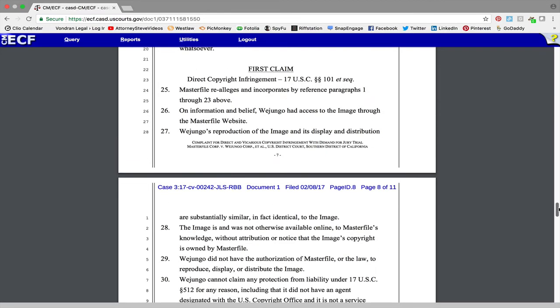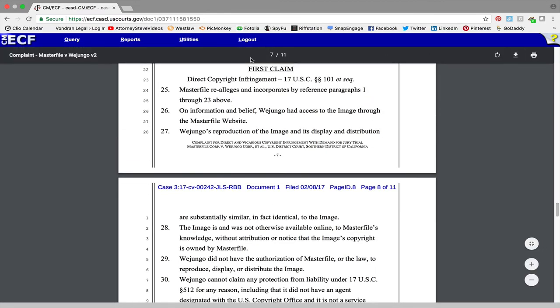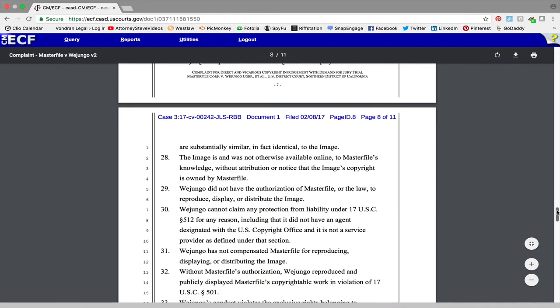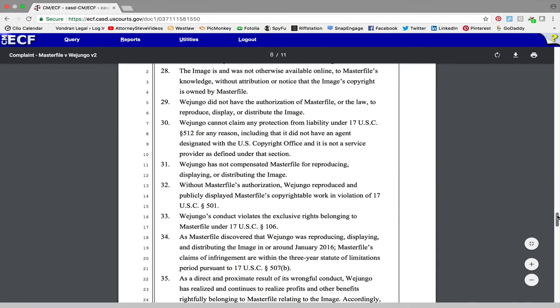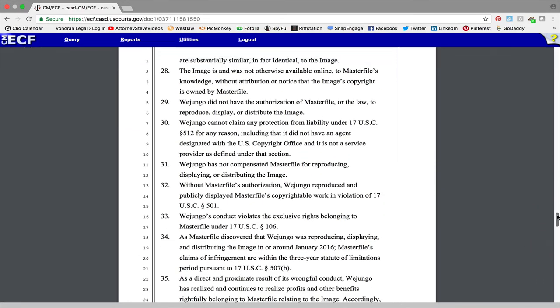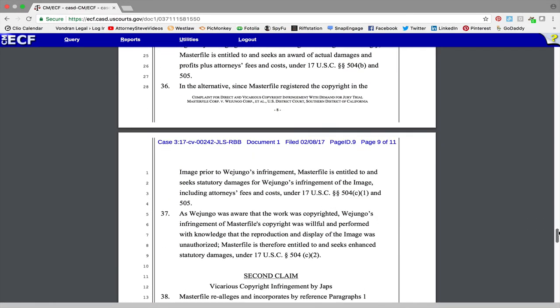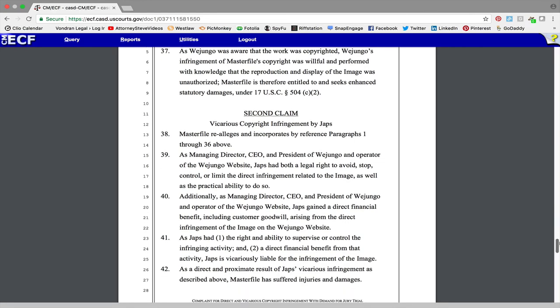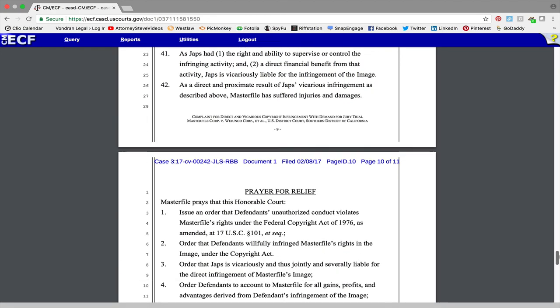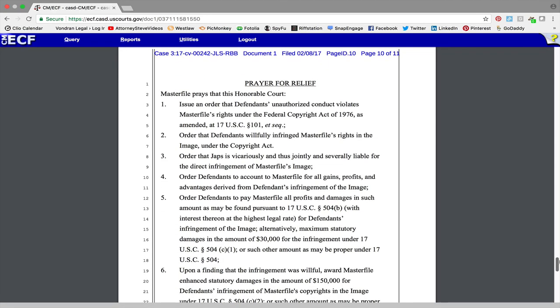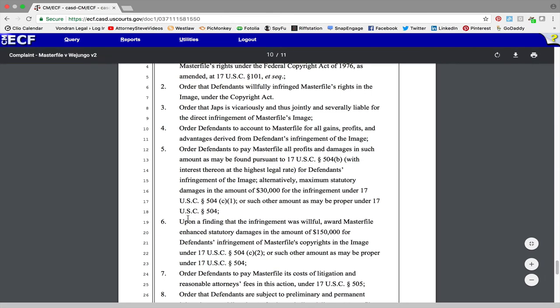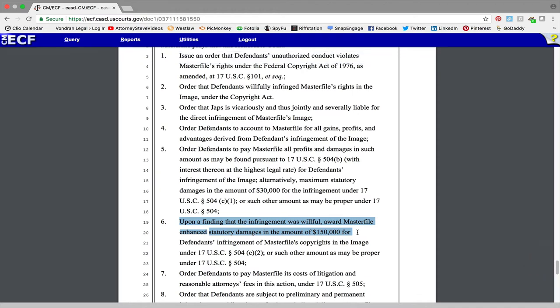And as you go down to the bottom you can see they're alleging here's your claim, direct copyright infringement. Come on down, you can read some of that if you want to. Second claim, vicarious copyright infringement, and then you could go to prayer for relief. As you can see, as I tell people, which is kind of surprises a lot of people, when you have a registered copyright the plaintiff can seek statutory damages up to a hundred and fifty thousand dollars for willful infringement of a photo. I know that sounds crazy but that's the law.